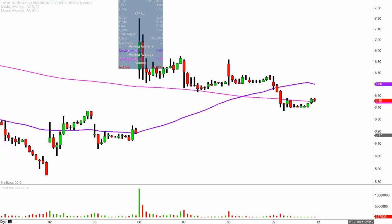The moral of that story is: the sooner the price can get back up above that purple line, the better. Currently going into next week, the value of the 50-period moving average is right there at $6.60. As soon as the price can get back above there, that's definitely going to put the chart back on the trajectory that it was on.